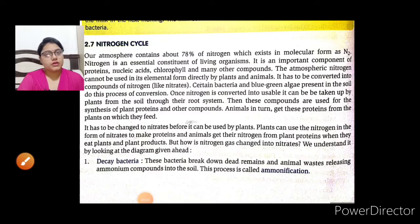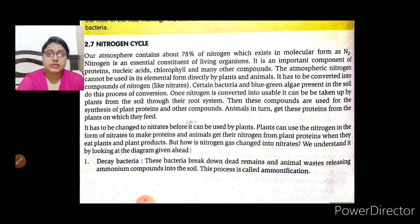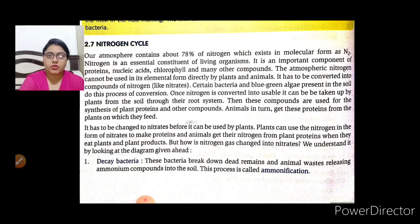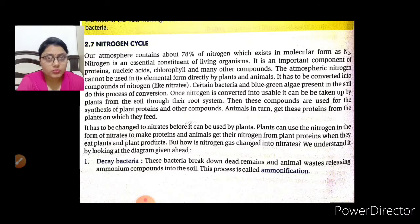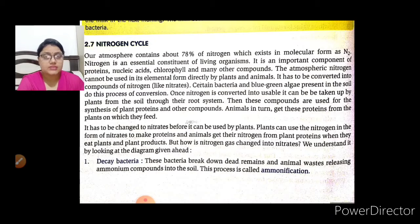Good morning students. Today we are going to start our 14th lecture of Chapter 2, Microorganisms: Friend or Foe. In yesterday's topic we discussed the nitrogen cycle, and I gave you the structure of the nitrogen cycle as homework. I hope you have drawn that cycle in your notebook. Moving ahead, nitrogen cycle is the last topic of this chapter.